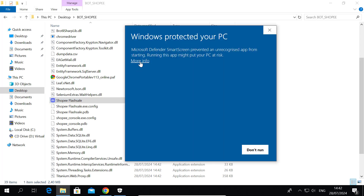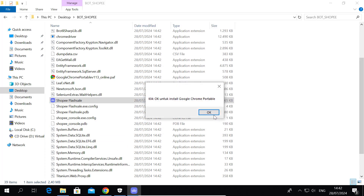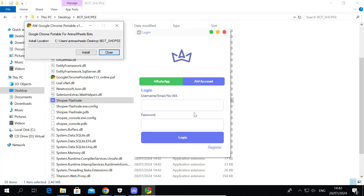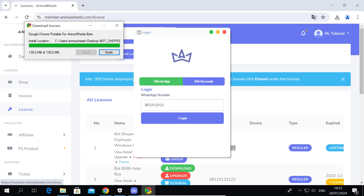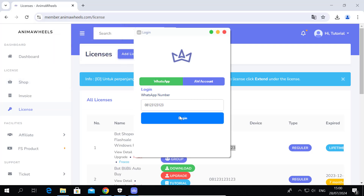Open the file shopi-flash-sale.exe. Then install Chrome Portable. After that, install OTP, then log into the Bot.